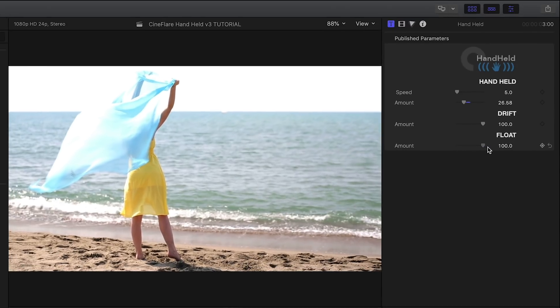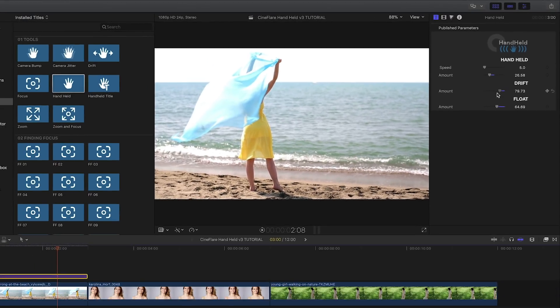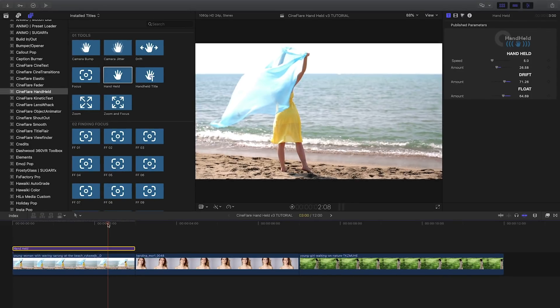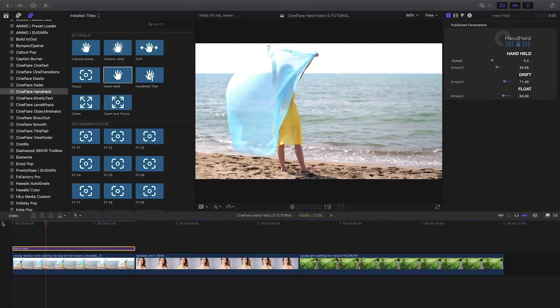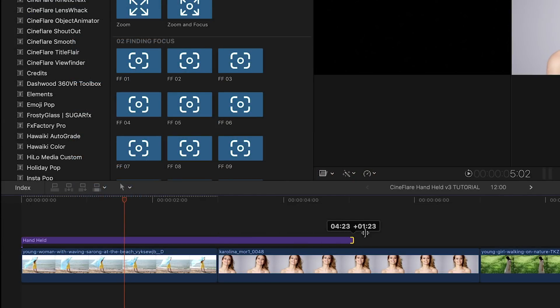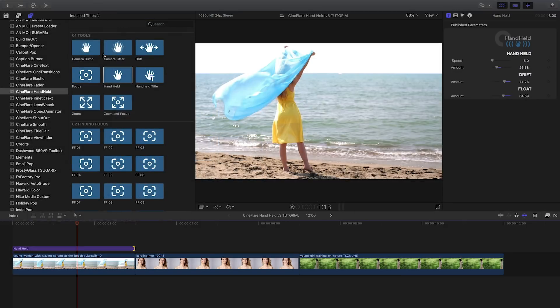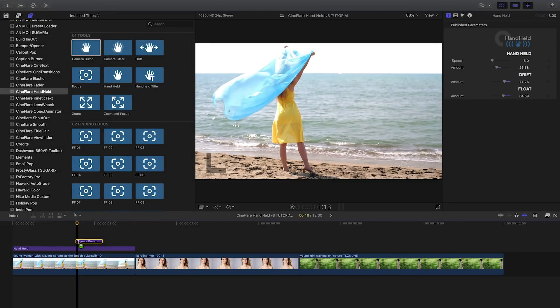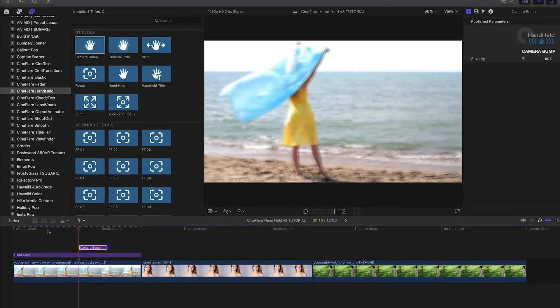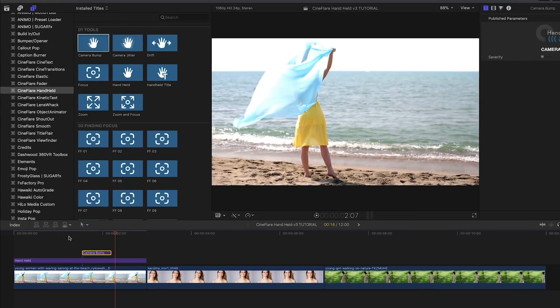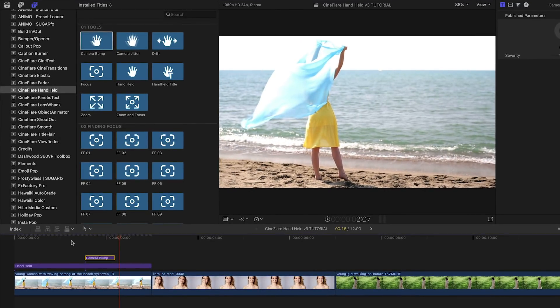All of these effects are titles for a few reasons. They affect everything below them on the timeline. You can easily change the duration, and you can quickly stack multiple effects for a different look. I'll add a camera bump effect to the clip in addition to the handheld effect.